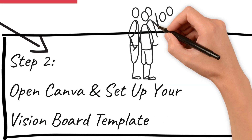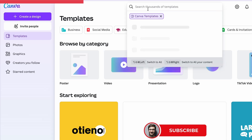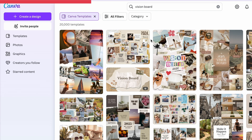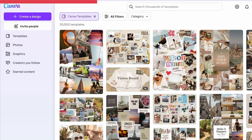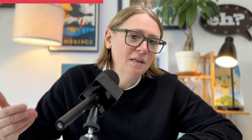Step number two: let's jump into Canva and set up your vision board design. Go to Canva.com, log in, click 'Create a Design,' and choose a custom size. If you want a desktop wallpaper, use 1920 by 1080. For a phone wallpaper, use 1080 by 1920 pixels. If you want to print it, eight and a half by 11 inches is perfect. You can start with a blank template or type 'vision board' in Canva to search for pre-made templates. A blank canvas gives you full creative control, while a template can speed up the process.